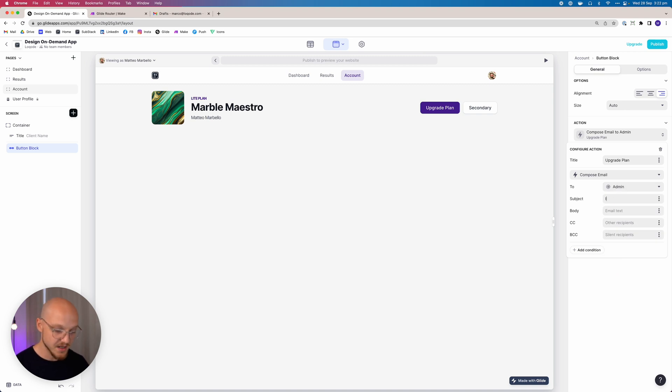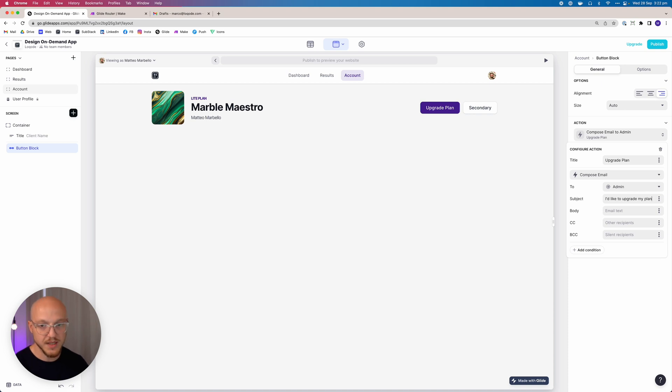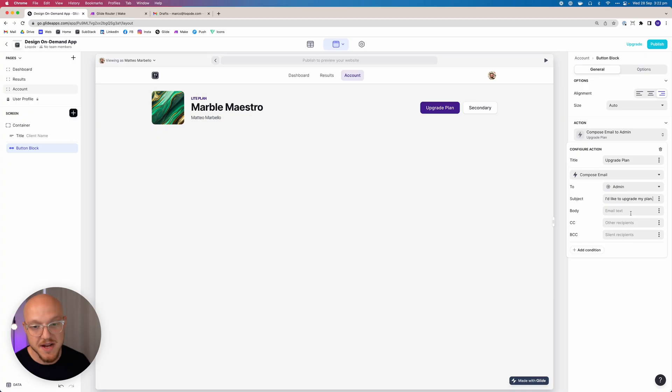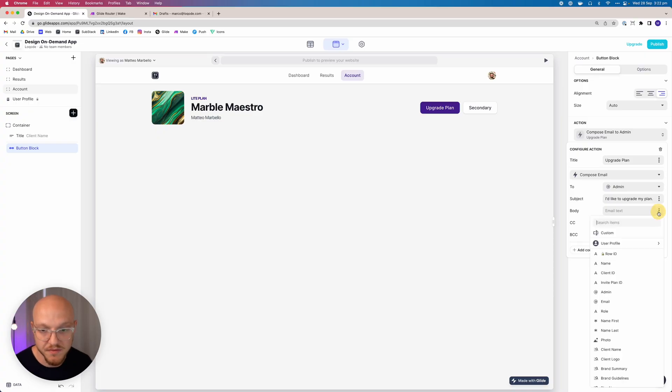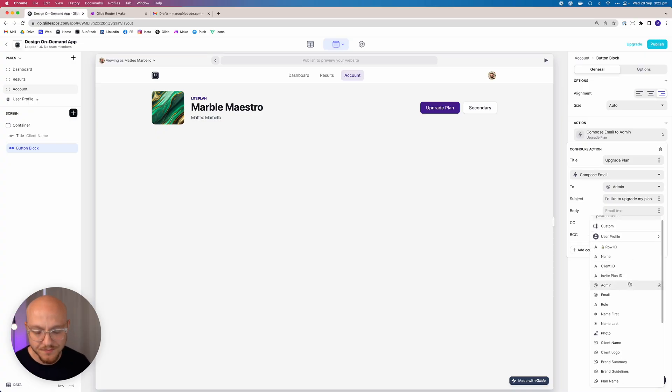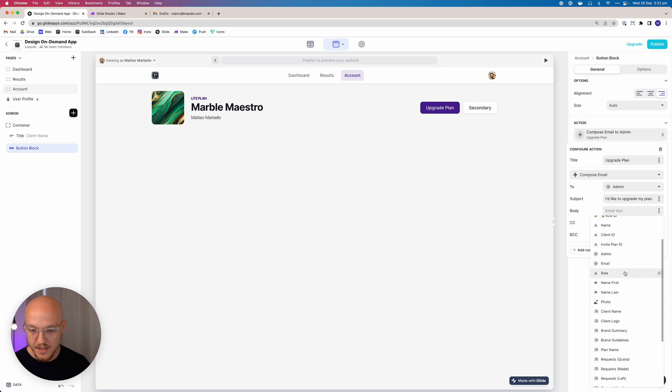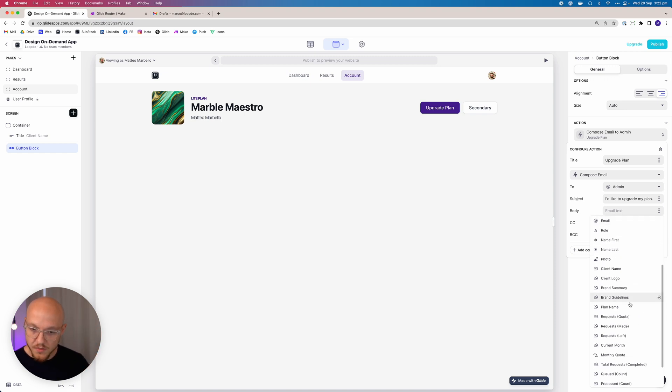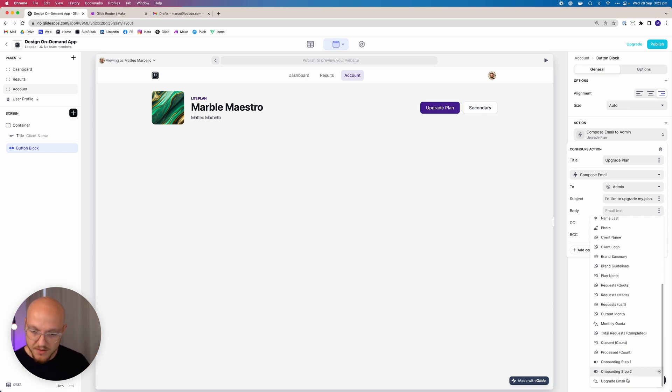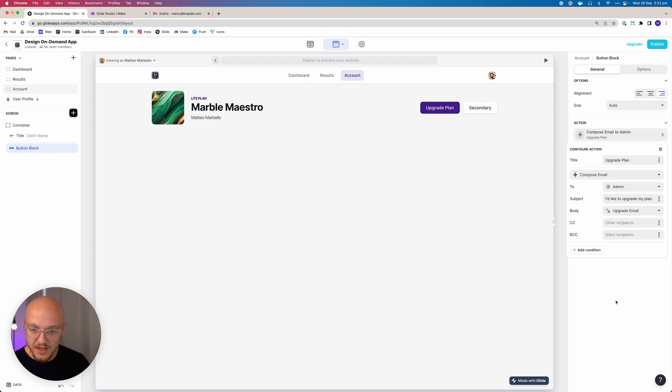The subject is going to be I'd like to upgrade my plan. Now we could very easily build a slide out, allow them to select what plan they want, and then it sends an email on the backend. But for today's tutorial, I'm just keeping it as an email that gets composed for them that they can obviously edit before they send. So what we want to do here is include the upgrade email, and that's it.